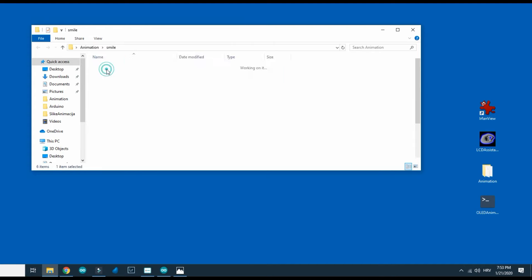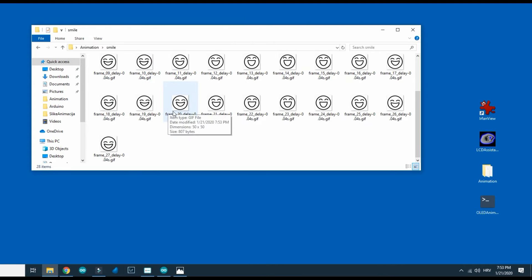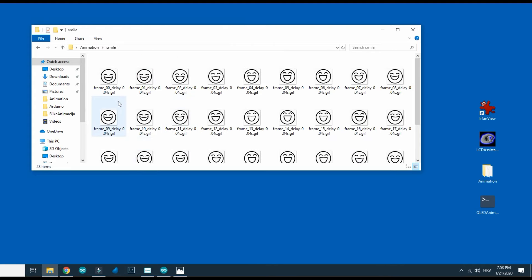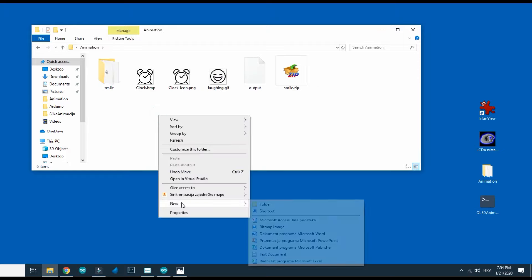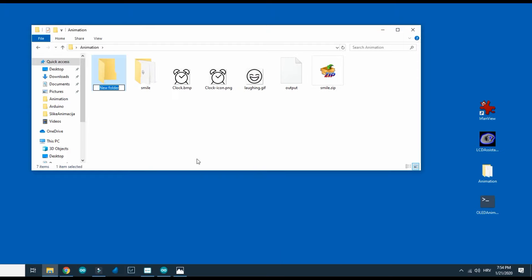Now I have smile folder with all frames. I will make one more folder because I need to convert all frames to monochrome bitmap and resize them.